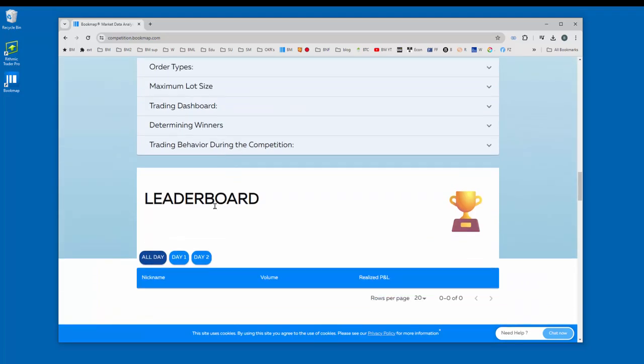Down below, once the competition gets started, you can check the leaderboard and see how you're doing and others as well.